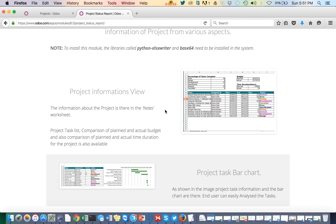The first tab also shows the comparison of time spent — what is estimated and what is actually spent. Then in the second tab we are going to present the real figures of budget, time duration, project tasks, and status.